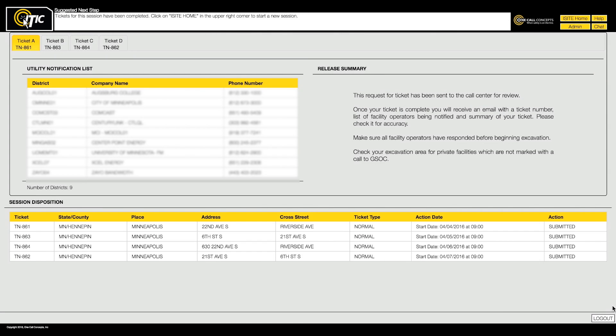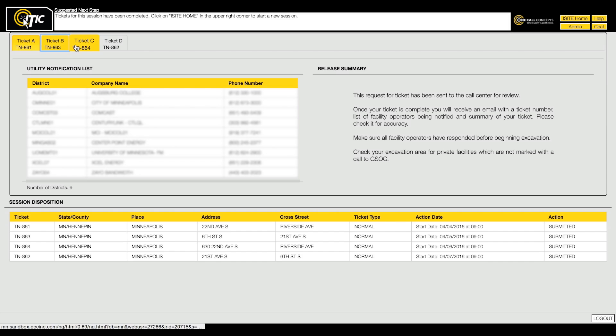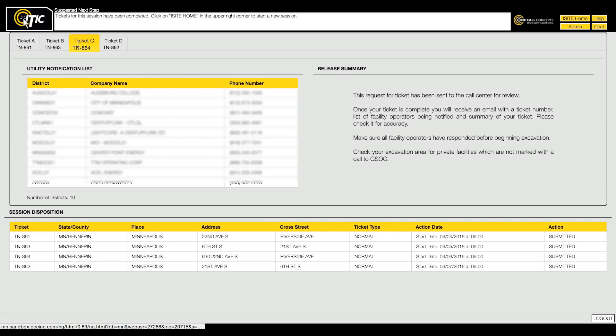Depending on your ITIC privileges, each ticket should now display a ticket number along with its temporary name. You can tab through the tickets to review each utility notification list.